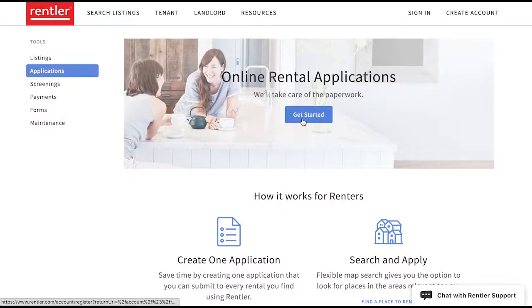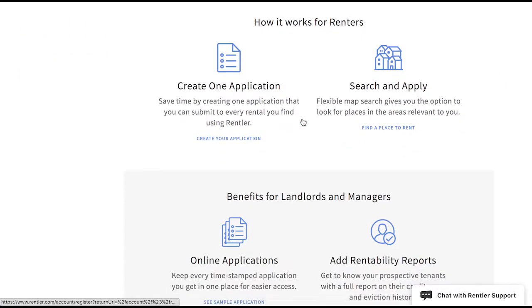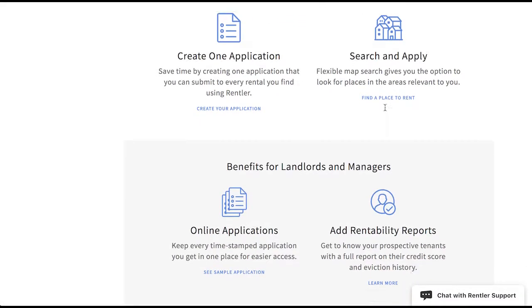Tenants enjoy using Rentler's online applications because they only have to create one application that can be submitted to multiple rental listings.